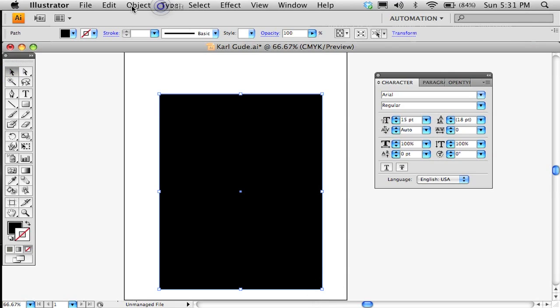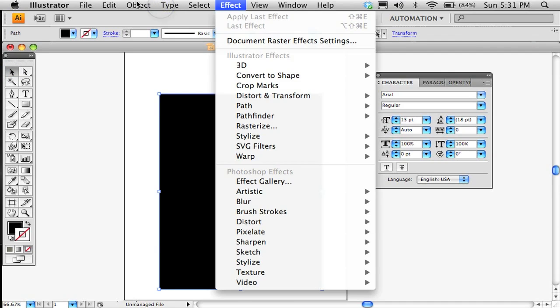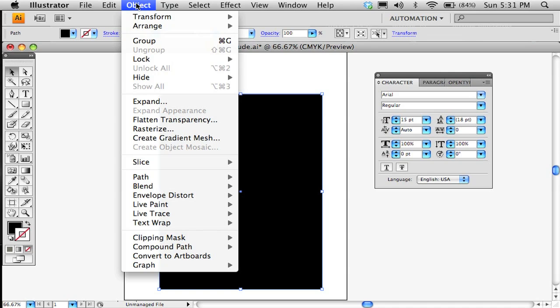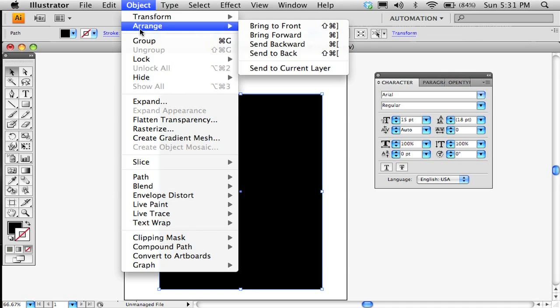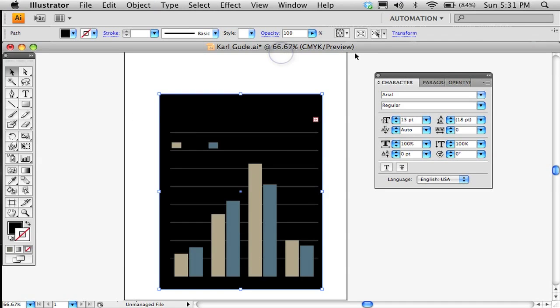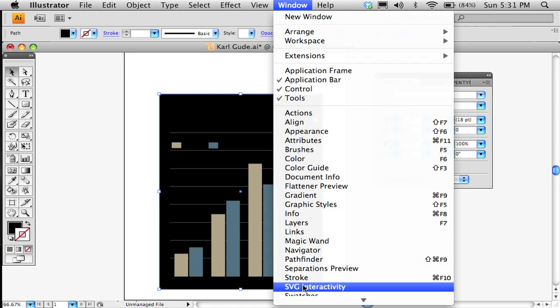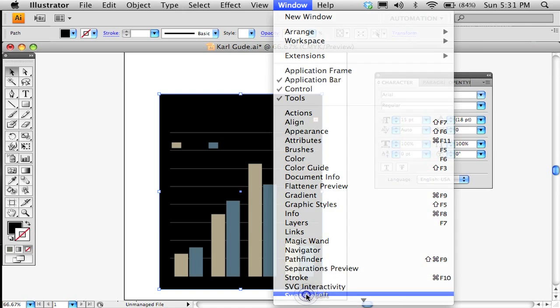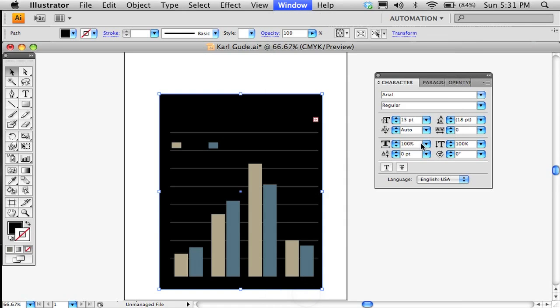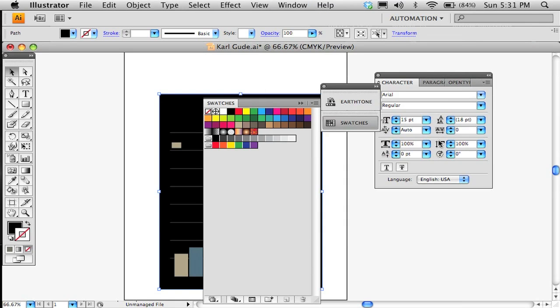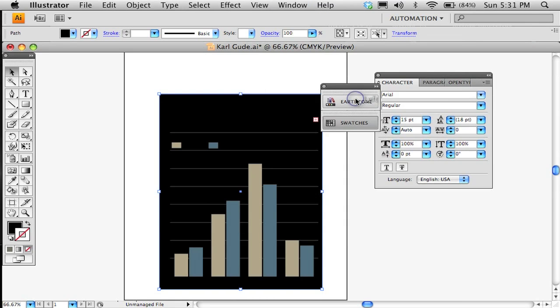And object arrangement. Send to back. Of course, you could put all of this on layers, and it'll probably look better, depending, especially if you're importing it into Flash. You want to have everything on layers. So here's that earth tone again.